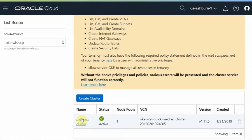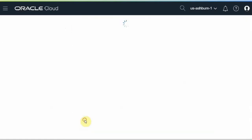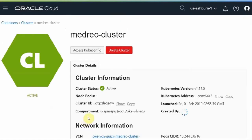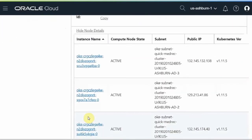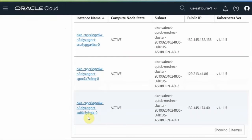I have already created the cluster. And there are three nodes.